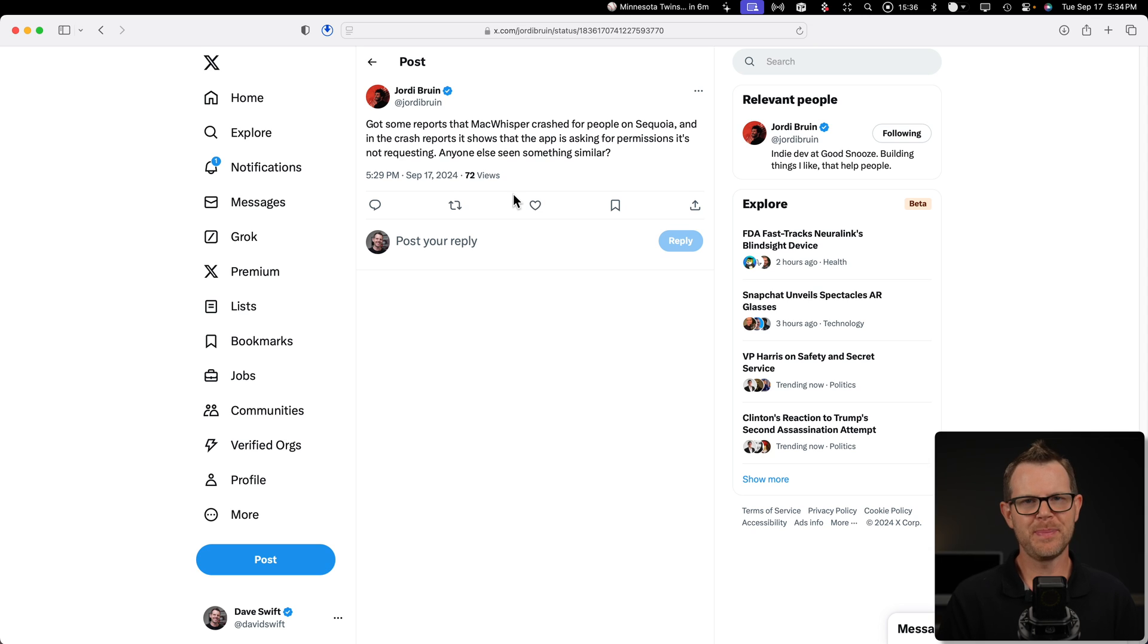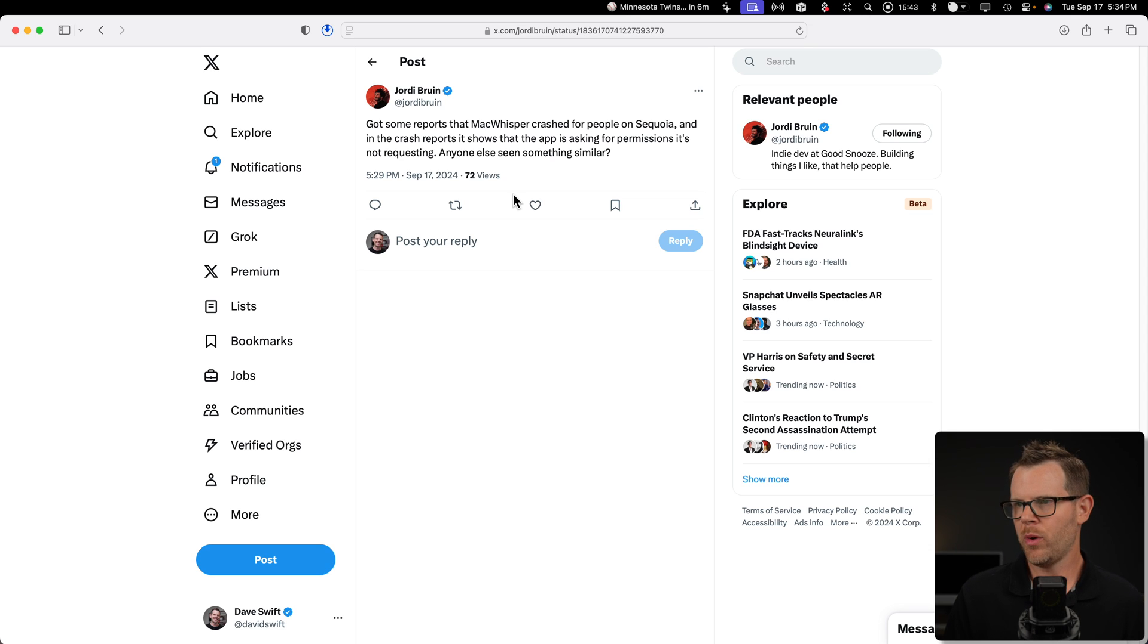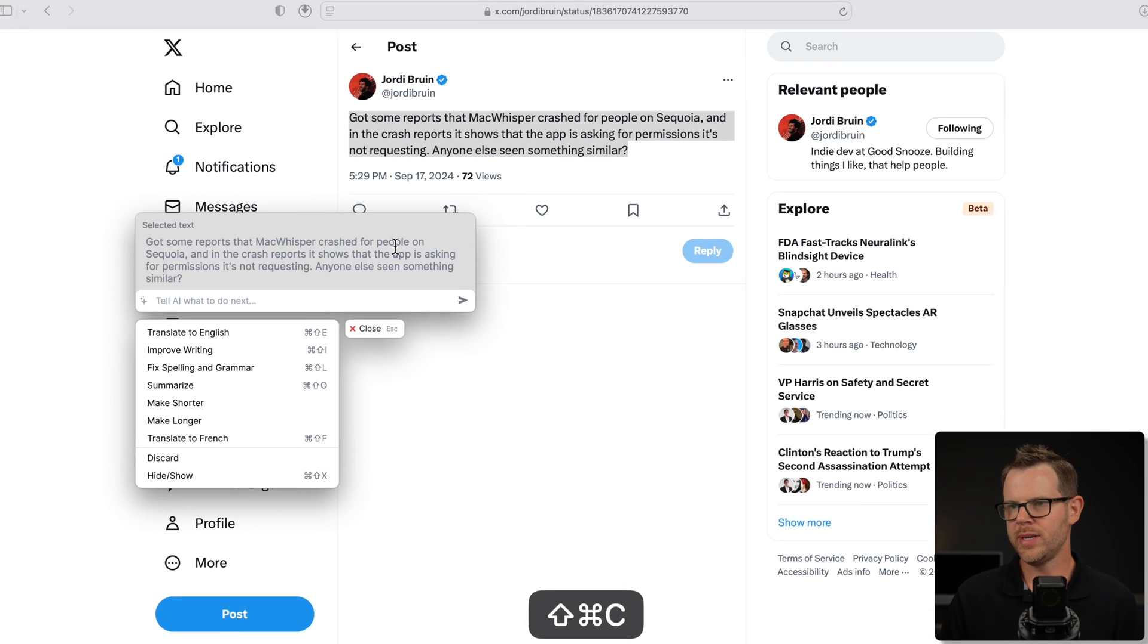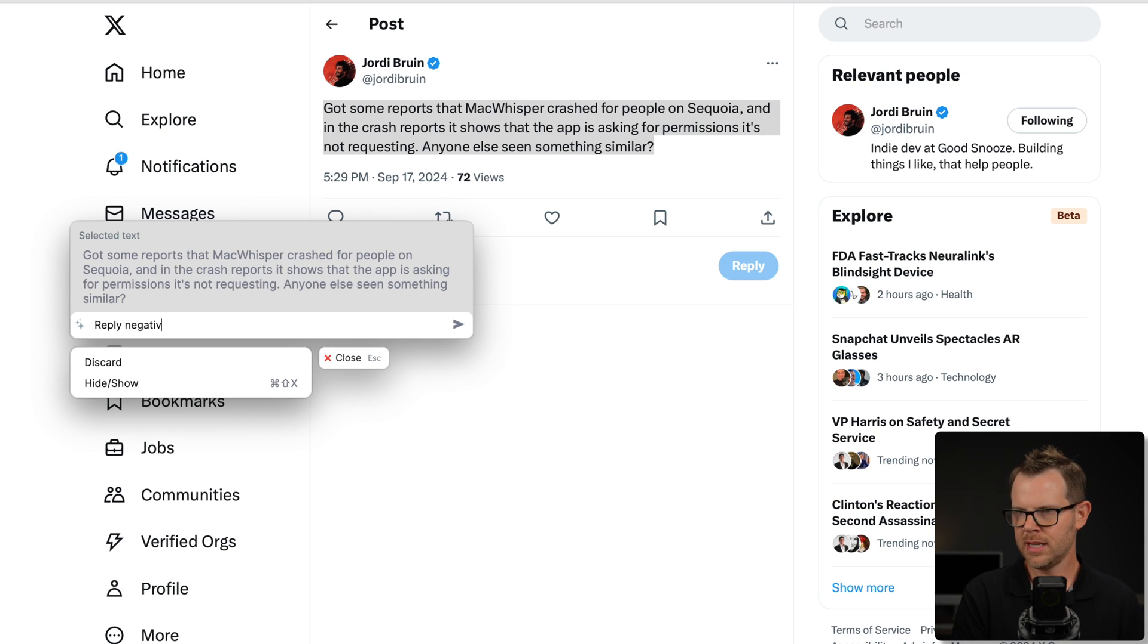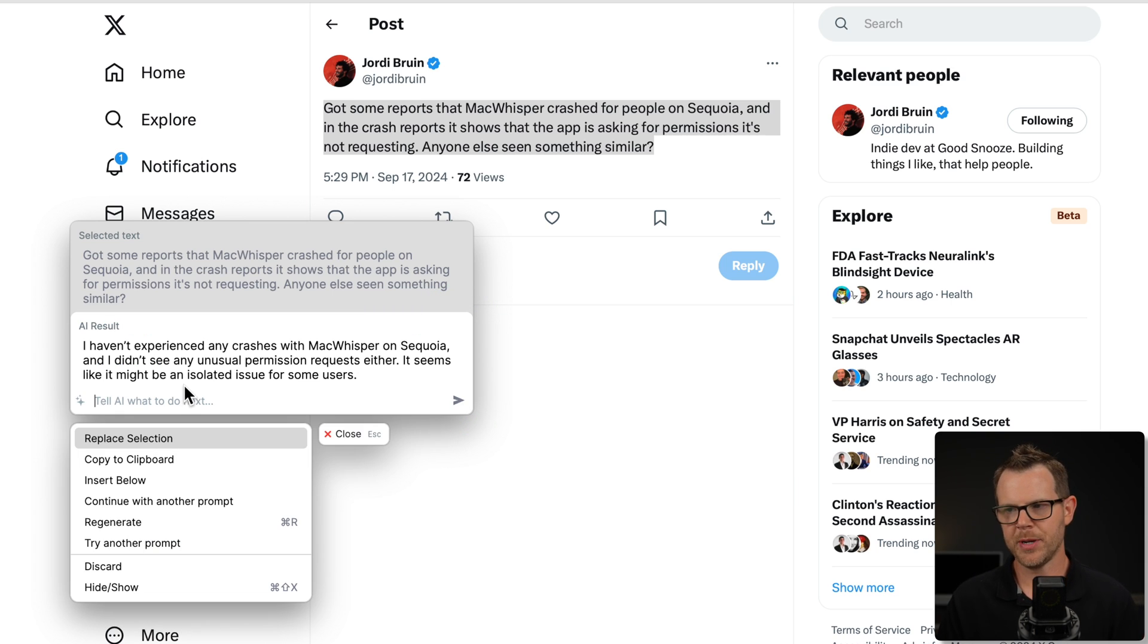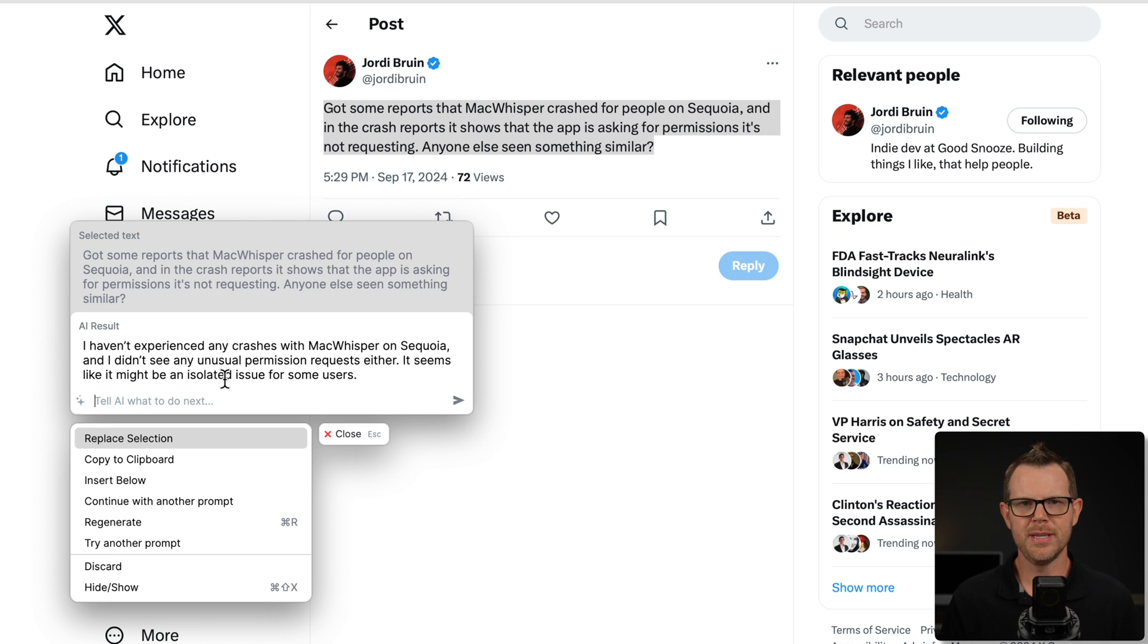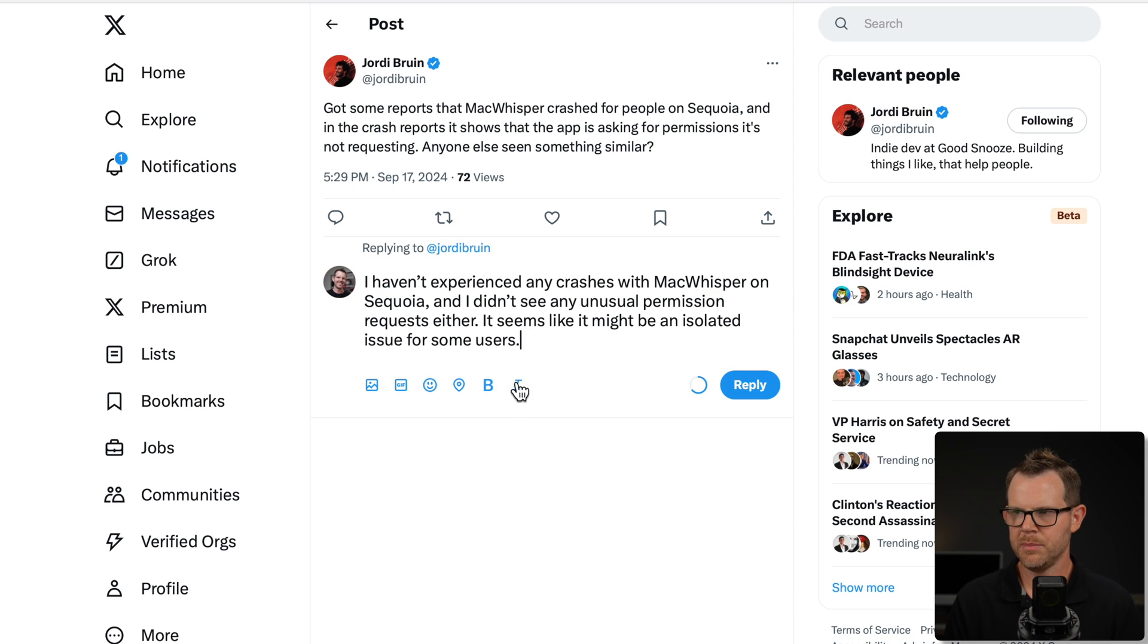Of course, just because Pismo is a desktop application does not mean you can't use it in a browser. I've got Safari open here. I'm on Twitter. Say I wanted to respond to Jordy here. I'll just simply select his tweet and then I'm going to press shift command C. It copies his tweet into Pismo and I'll just tell it to reply negatively. So I wasn't affected. I'll have the AI generate and there we go. I've got a response. I haven't experienced any crashes with Mac Whistler on Sequoia. Now, I probably didn't need to use AI for this type of response, but you get the point here. You can use it in literally any scenario. I'll copy to the clipboard, close this out and paste in my reply.